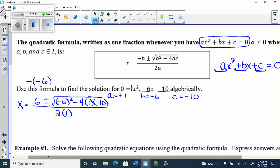Your next step is to type everything under the square root into your calculator — without pressing the square root button. Type: (−6)² − 4(1)(−10). That's 36 + 40 = 76. You should get positive 76.